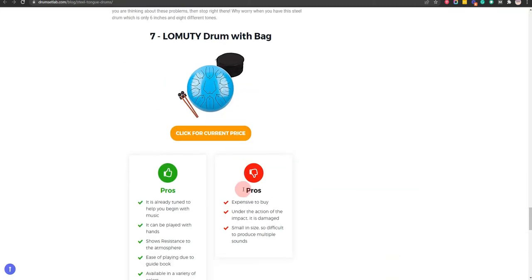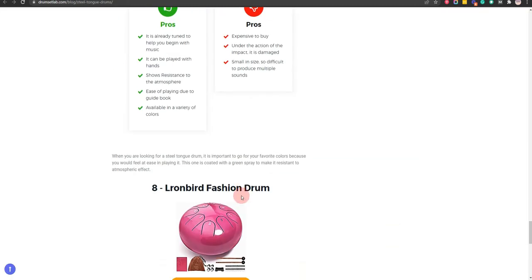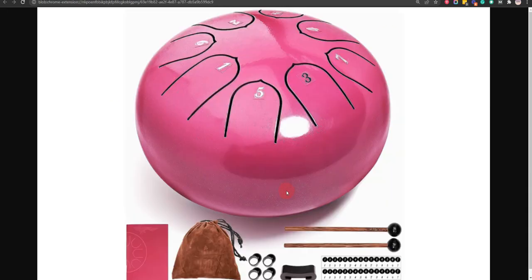Our eighth choice is L-Rombert fashion drum, because, it helps in the release of stress and best for beginners. But, less number of tones.